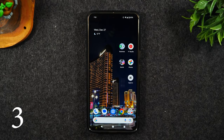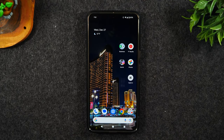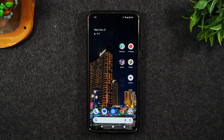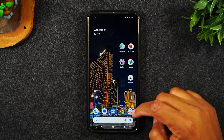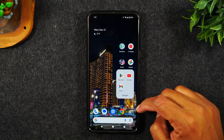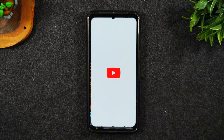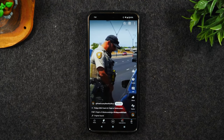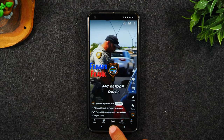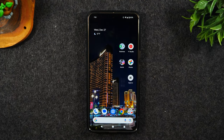Run two apps at one time. In this example, I'm going to run YouTube and also Google Chrome at the bottom of the screen. First, I want to simply go to the YouTube app, open it up, and hit the home button.